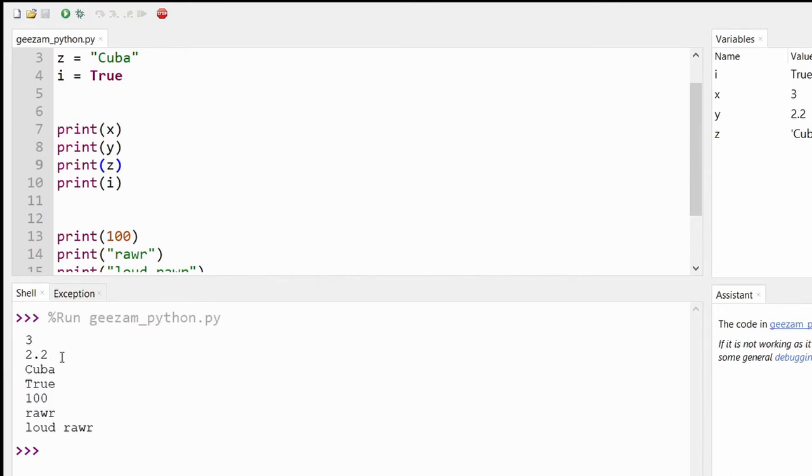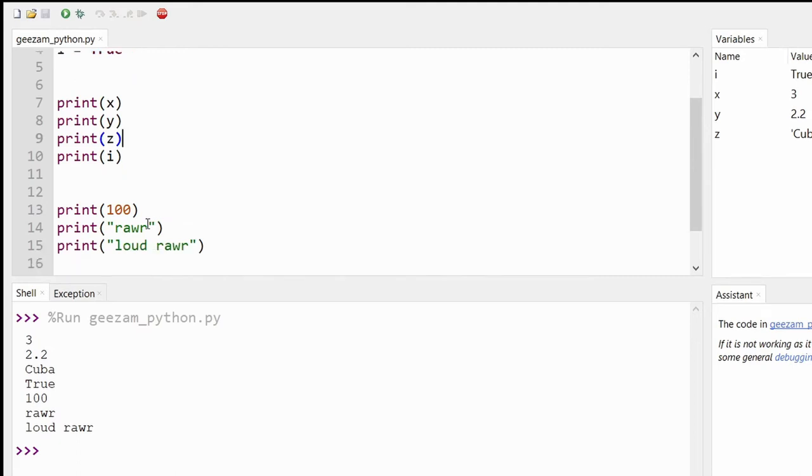And then here we have our printouts of the integer 100 and the strings "rawr" and "loud roar".